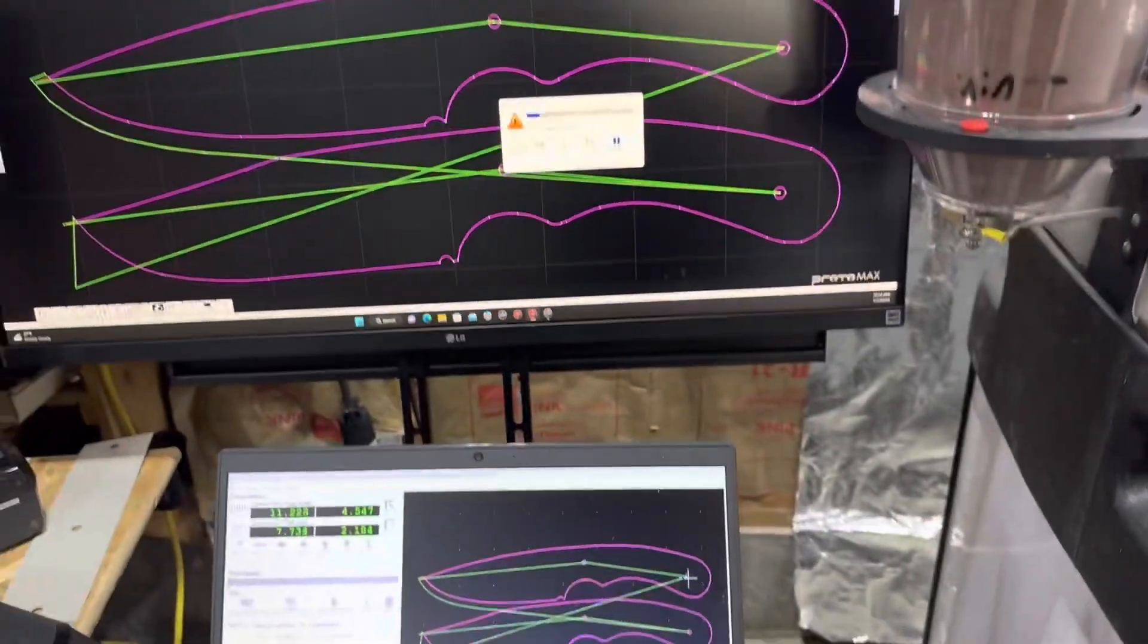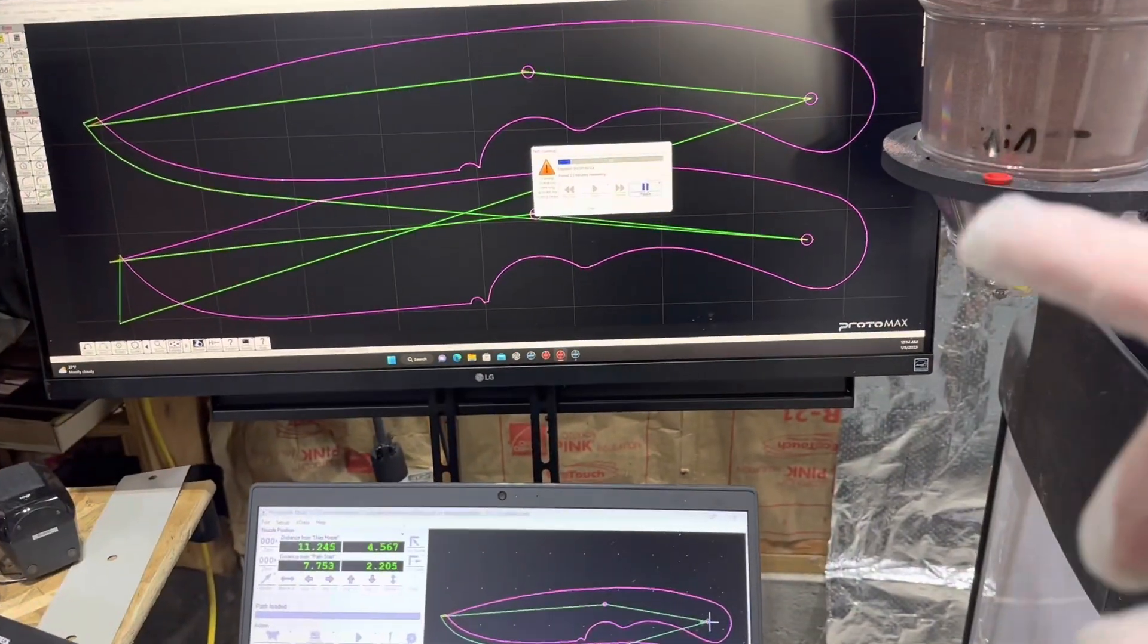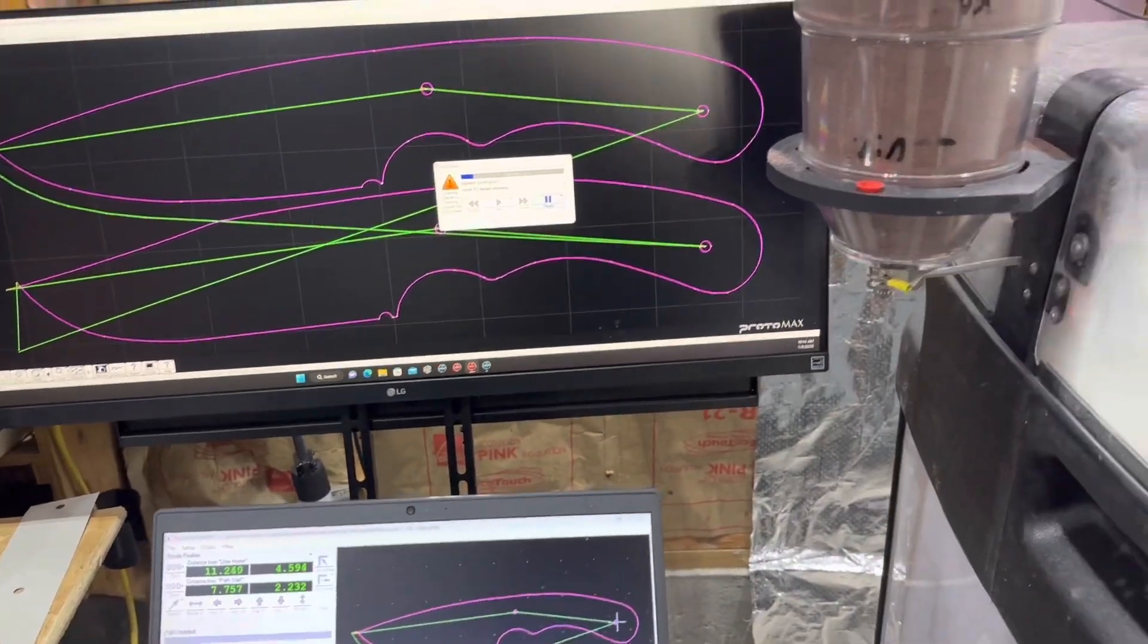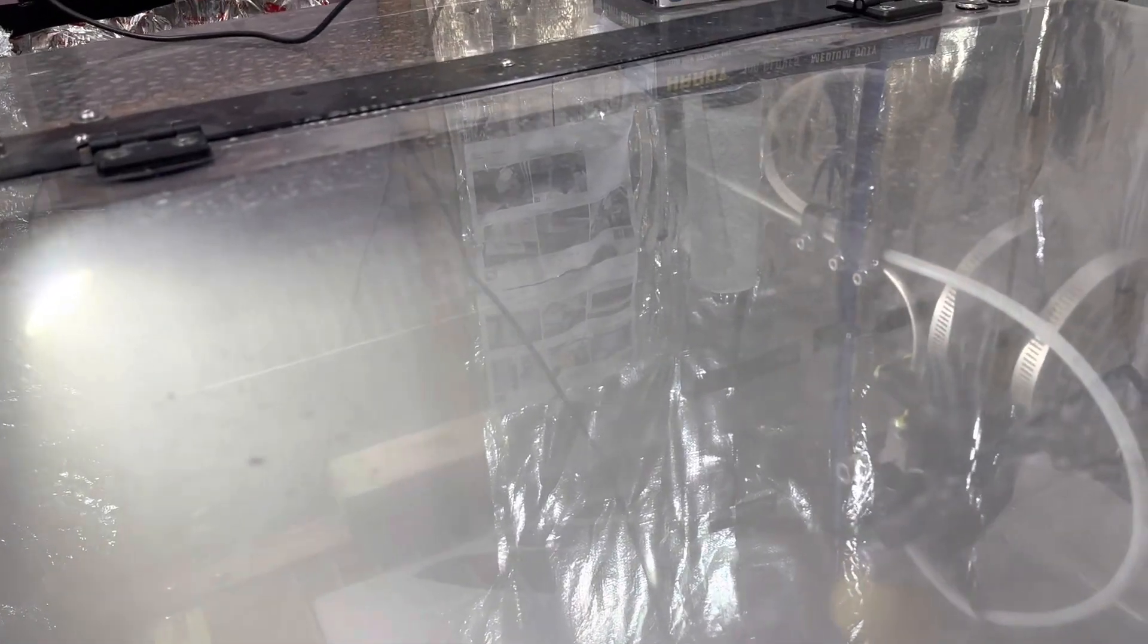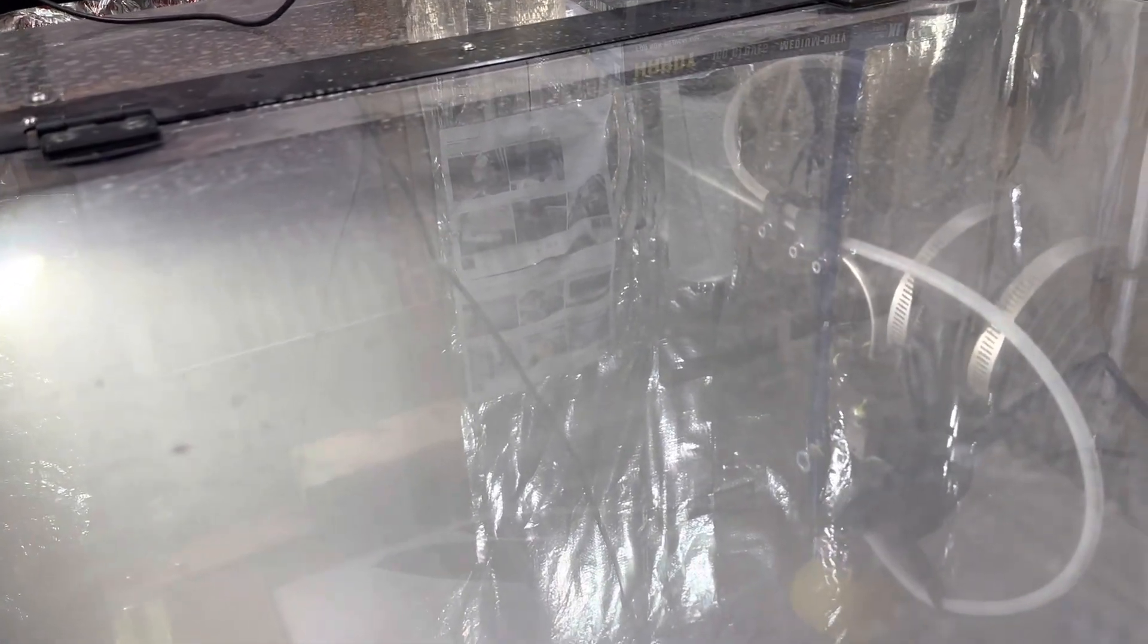So this says that this cut will take about 23 minutes in order to cut. So what I'm going to do is I'm going to pause the video, I'll come back in 23 minutes and show you what the blade looks like.